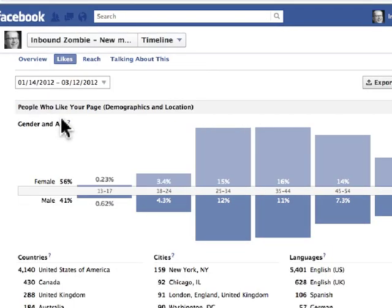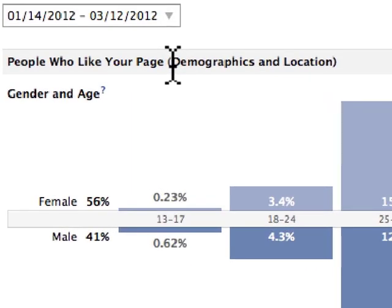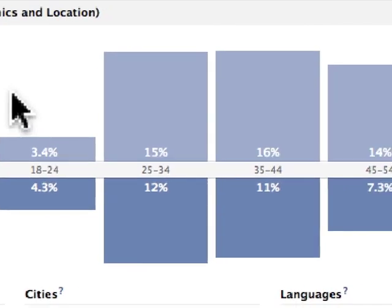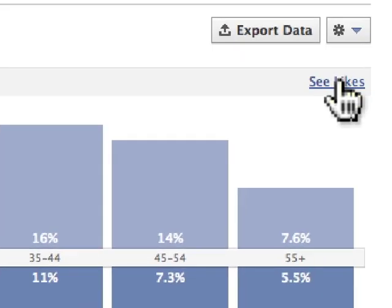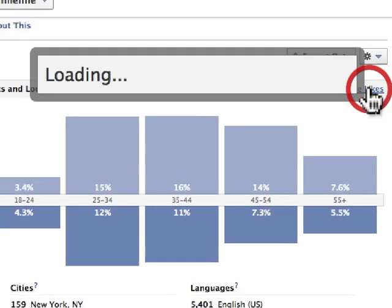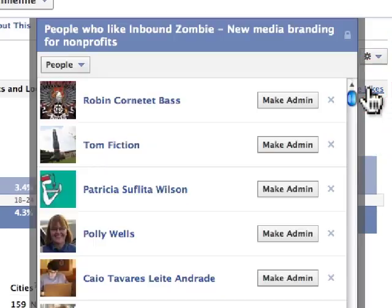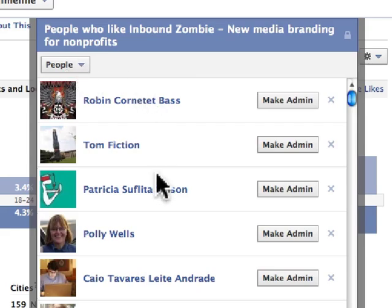Below this, you'll see demographics and location information about your Facebook fans — gender and age. In this case, we see that 25 to 54 is really the age range, and it's slightly more weighted towards female. You can also see the likes — if you click on this link, a new window pops up and you can see the people that have liked your page.